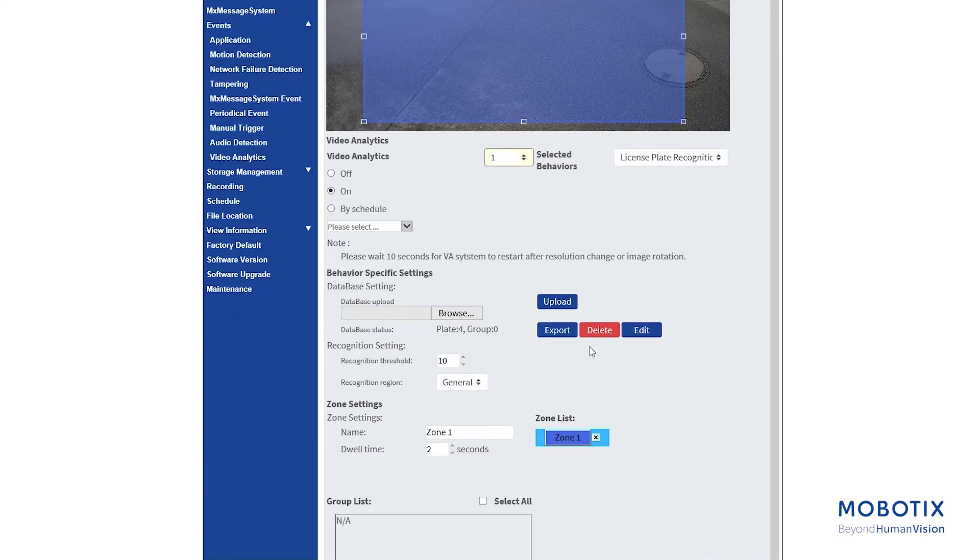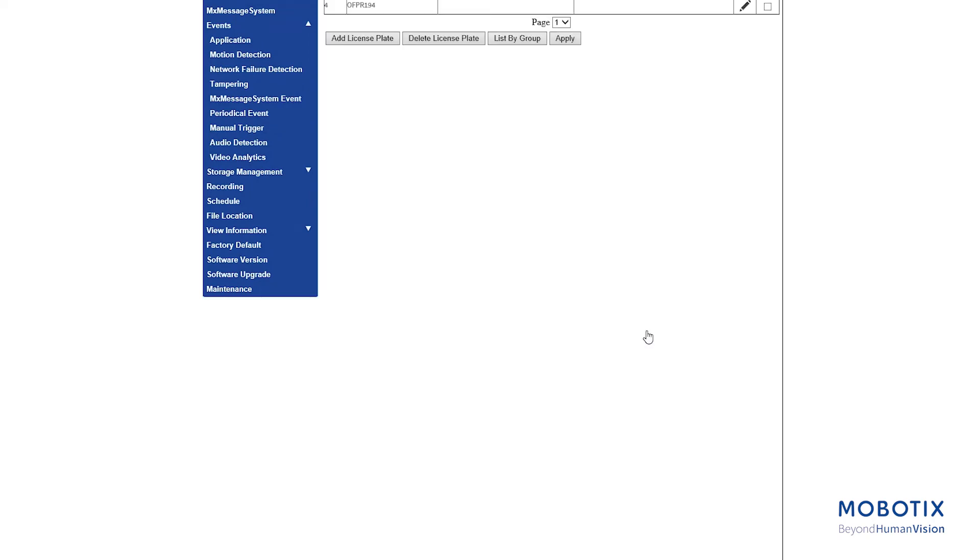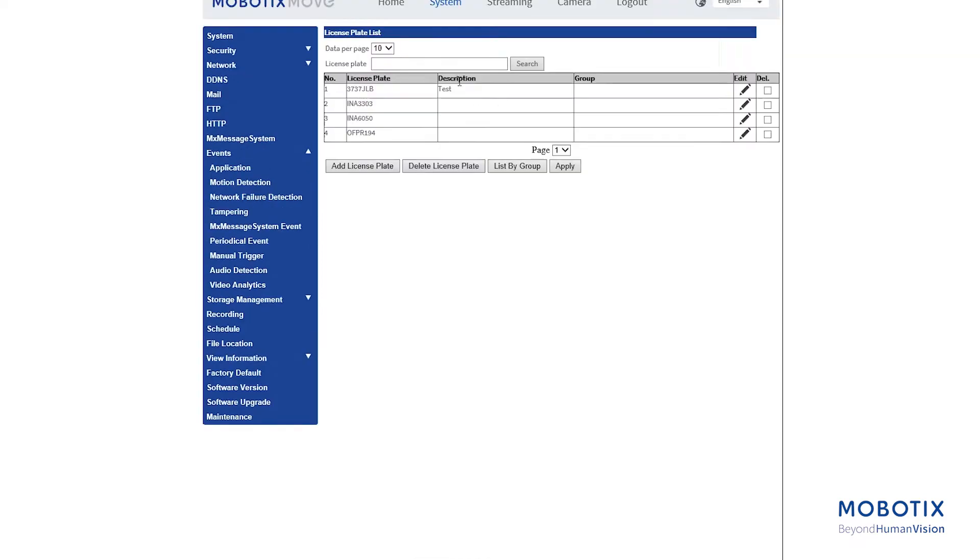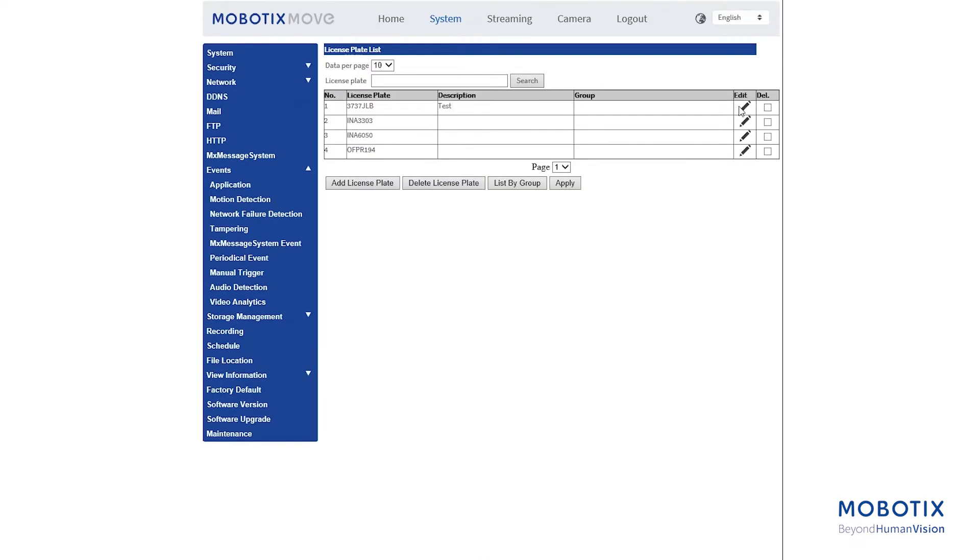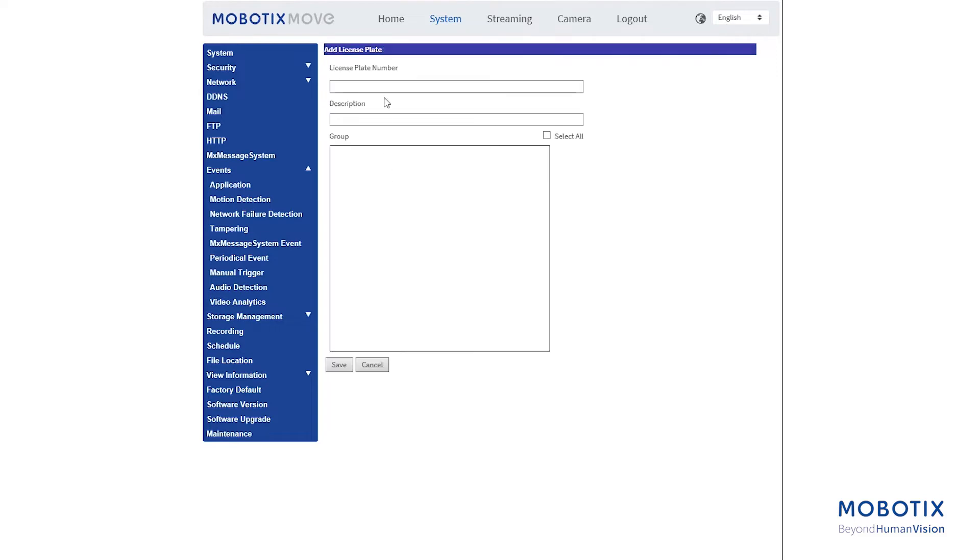Click Edit from Behavior Specific Settings. Click Add License Plate from the License Plate List. Enter the license plate number into the license plate number slot. Fill in a description if needed.